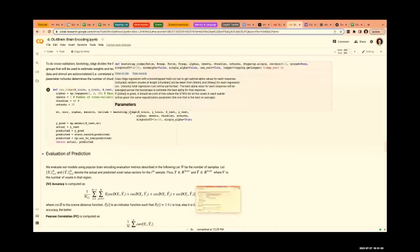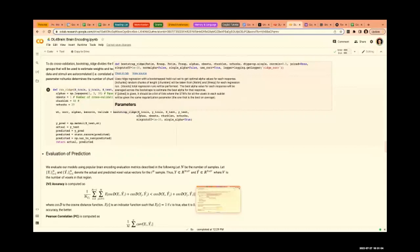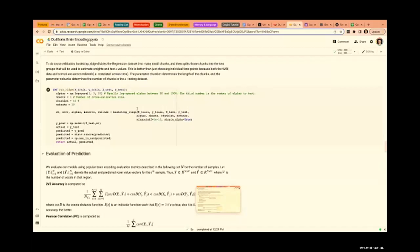This is the bootstrapping ridge regression. We provide x_train containing stimulus representations, y_train containing fMRI, x_test containing stimulus representations, and y_test containing fMRI. We also specify alphas and n_boots — the number of cross-validation runs.